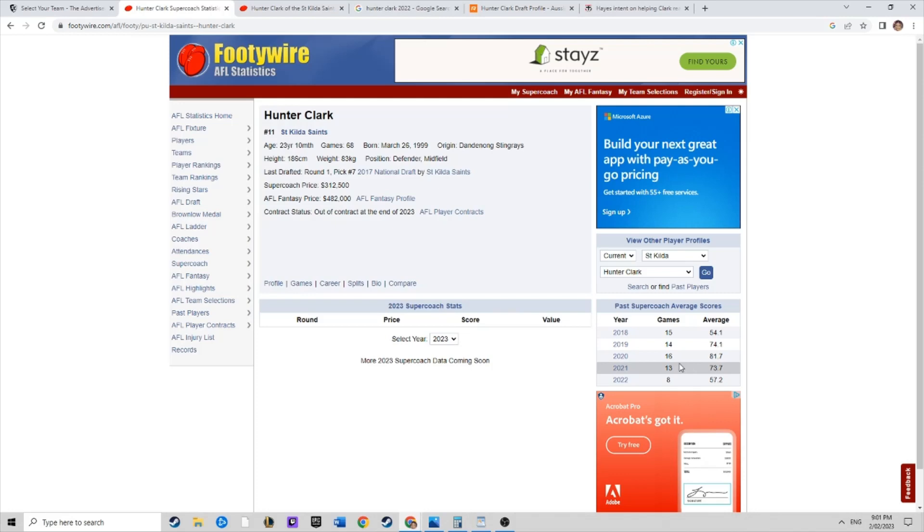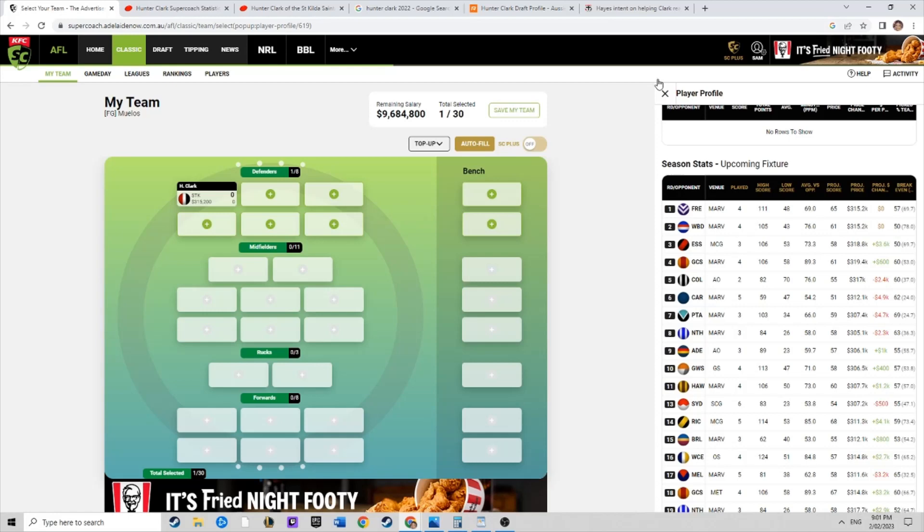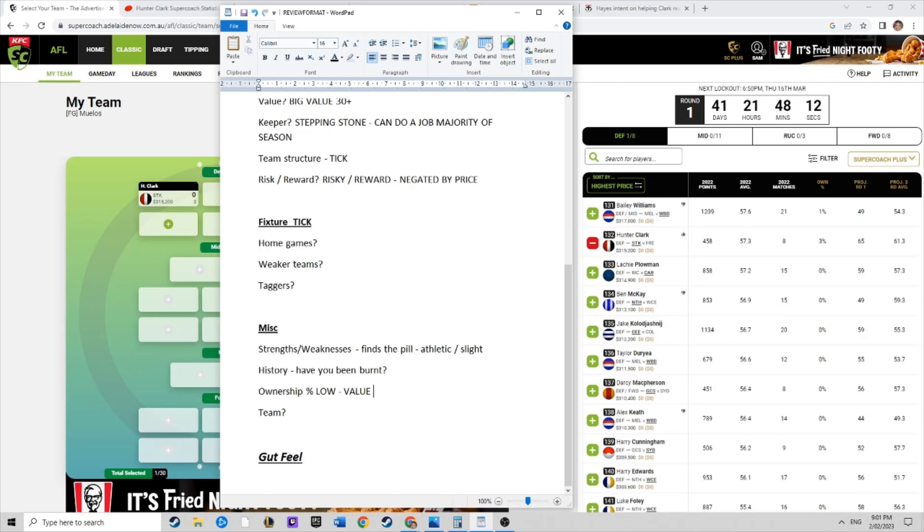Ownership, I reckon he's very low owned. Let's have a look. Three percent, so three percent of coaches own him. Very low, he's obviously a value pod in our backline.